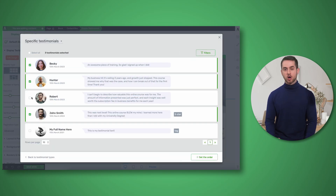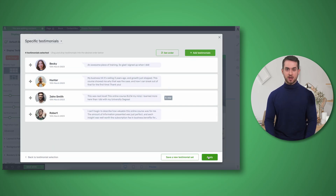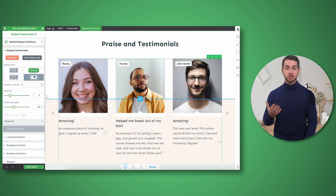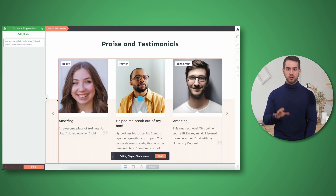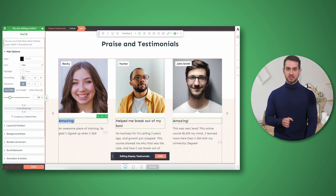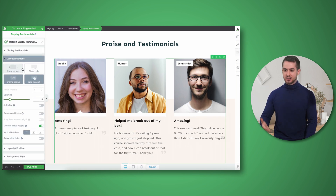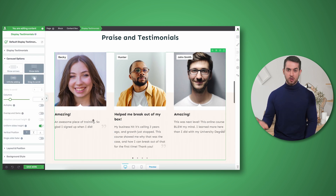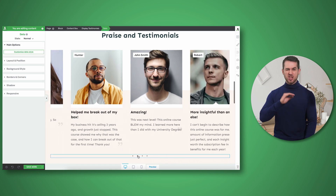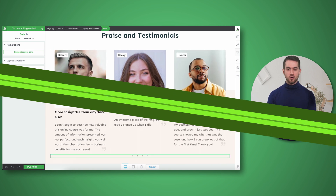Today we're transforming the way in which you can display testimonials as well. Thrive Ovation is now going to harness the technology behind our post list element, which means that you get to pick and choose how you wish to display your testimonials — whether it's using a grid layout, a list, a carousel — and of course you get to fully customize it however you want.